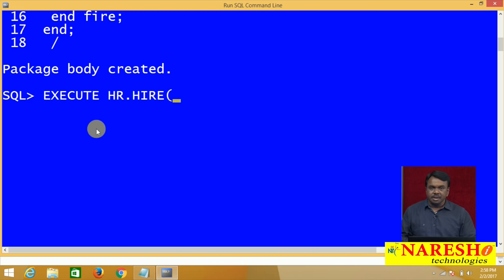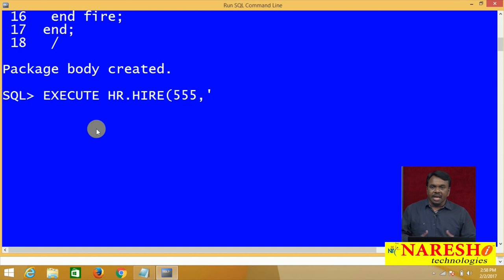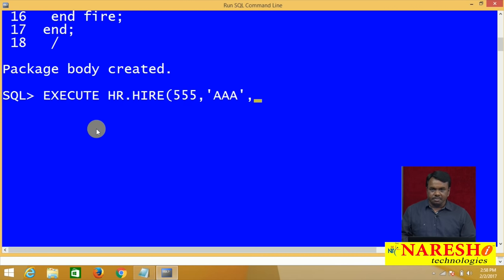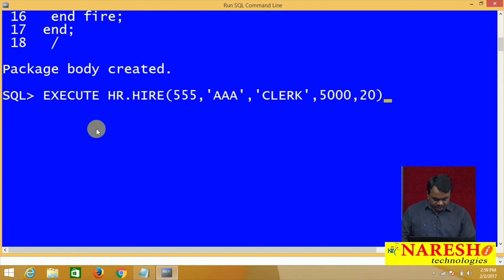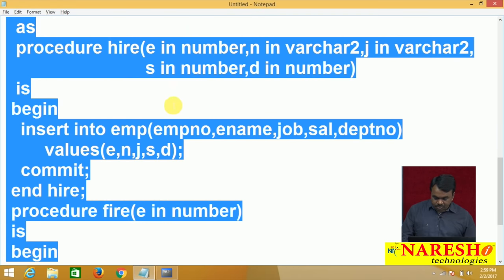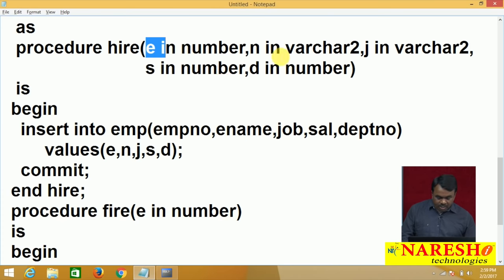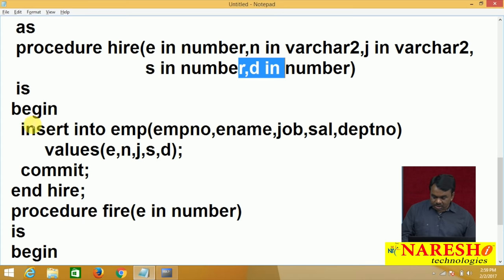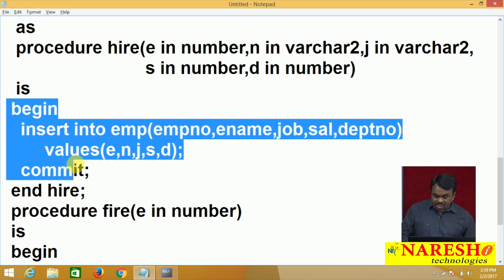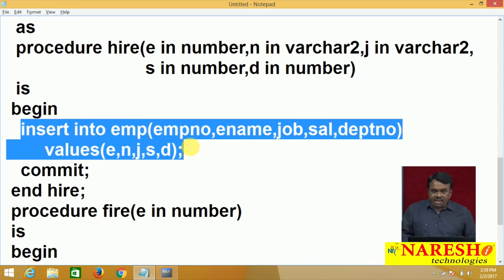I want to execute the HIRE procedure. The command is: EXECUTE HR.HIRE. The package name is HR, so HR dot HIRE. This procedure is declared with parameters: the first parameter E receives employee number — pass 555. The second parameter N receives name. The third parameter J receives job — say clerk. The fourth parameter S receives salary — 5000. The fifth parameter D receives department number — 20. So 555 is passed to E, the name value to N, clerk to J, 5000 to S, and 20 to D. The command is executed — procedure executed means this INSERT command runs, inserting the parameter values into the database table, and after inserting the operation is committed.